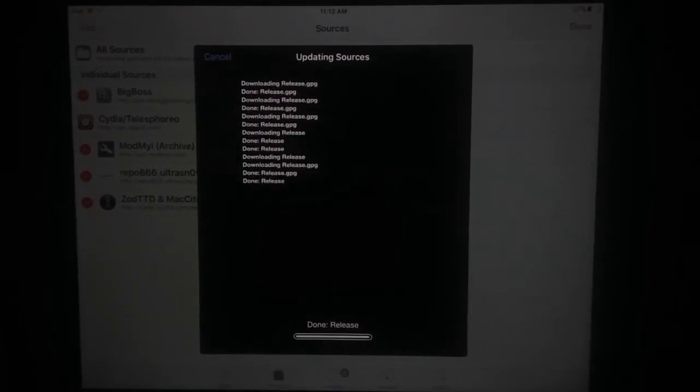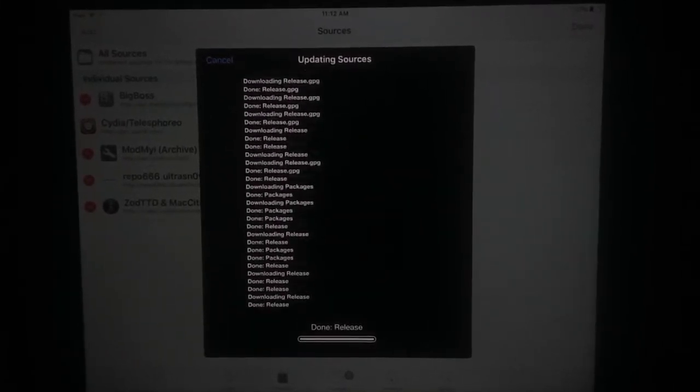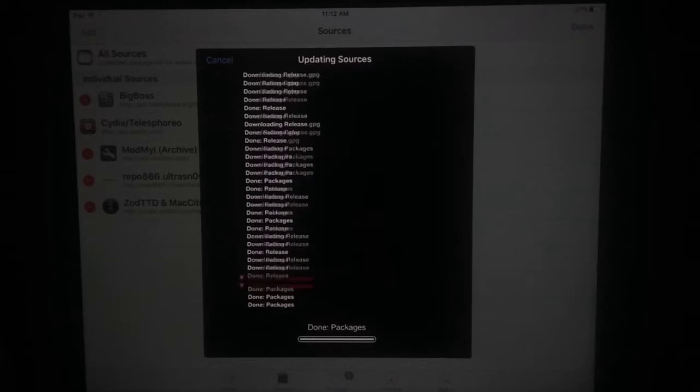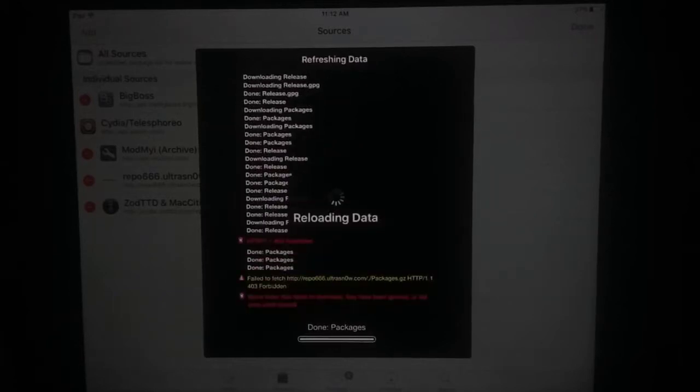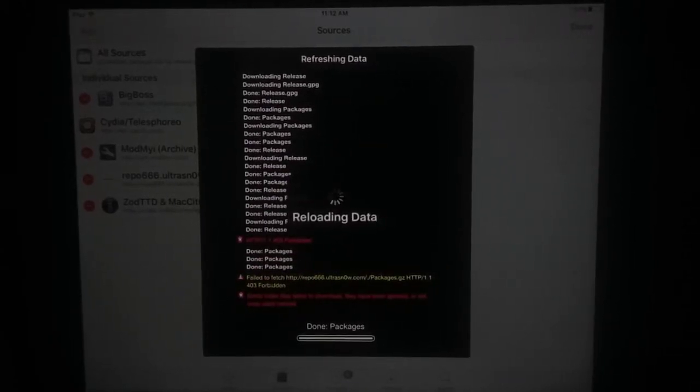Updating source, just wait a few seconds and you can see reloading data. Like my video and subscribe to the channel for more helpful content.